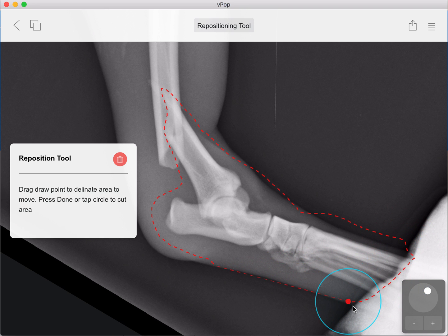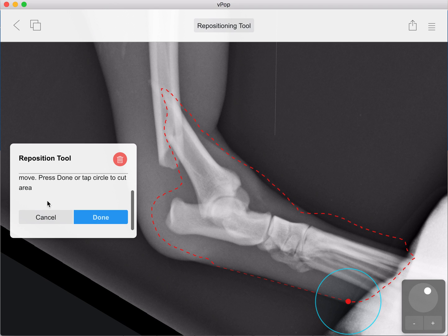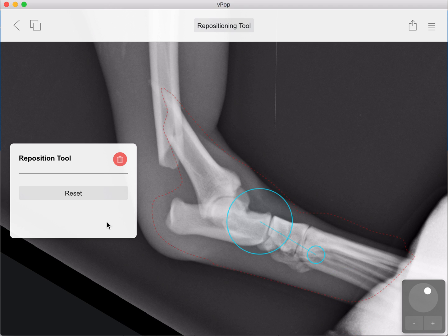One last final tip: if you don't join the beginning and end points together, VPOP will just simply connect the two in a nice straight line. So that's what we'll do here now — click Done, and there you go.